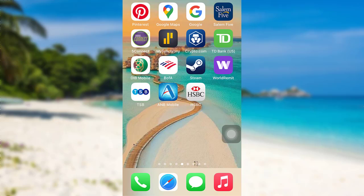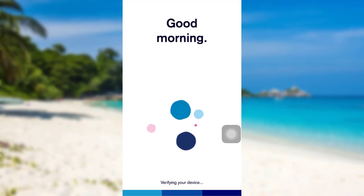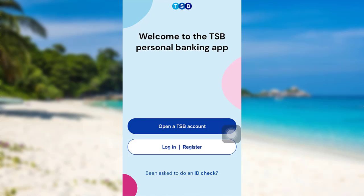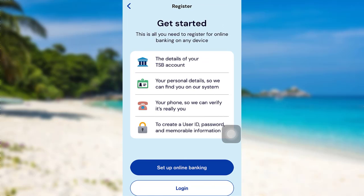First of all, open the app DSP. Once the app is fully loaded, you'll be able to see an option — login — tap on it. And once again, tap on login.